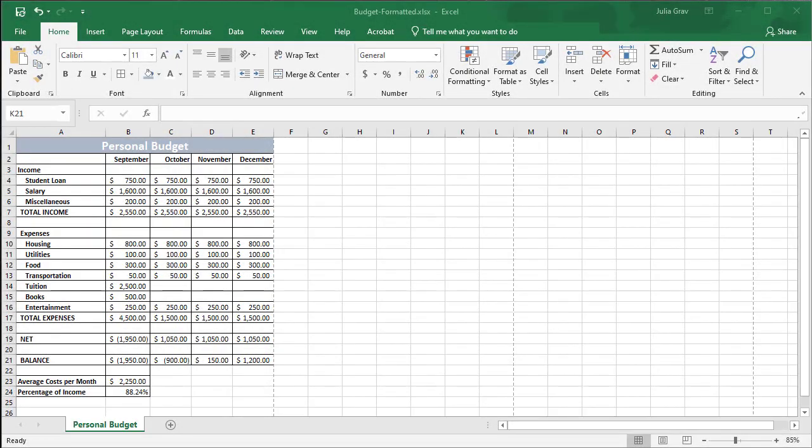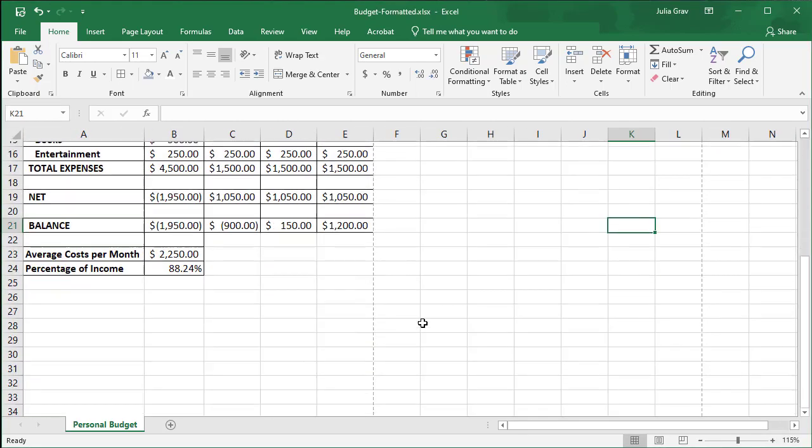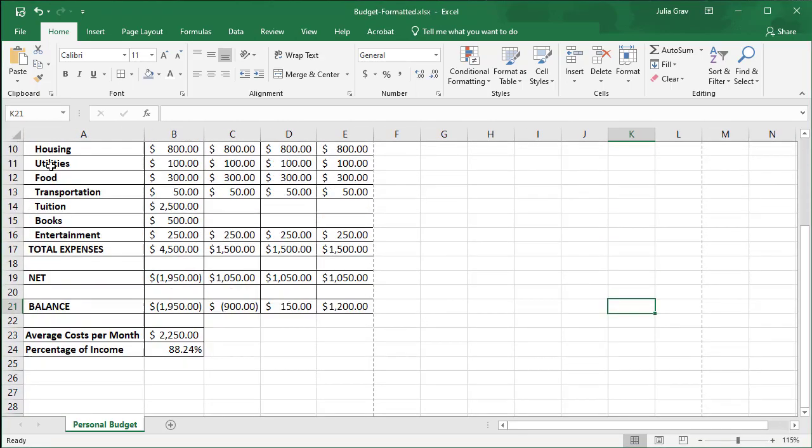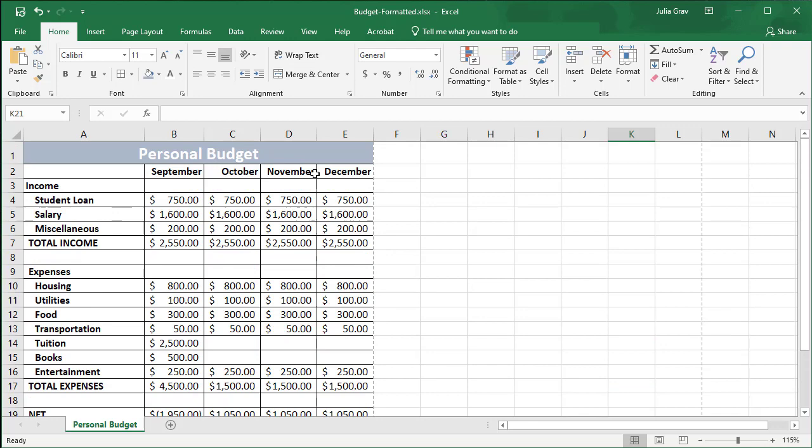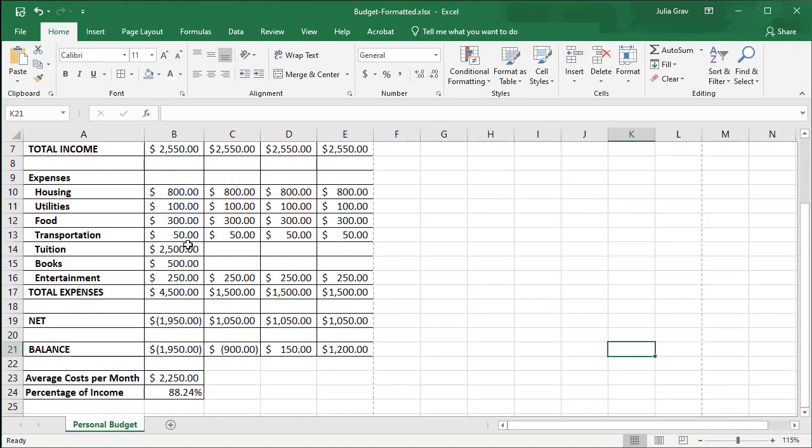In this video I'm going to show you how to format the budget so it looks like what you see here. So we've got some bolding, some indentation, borders, color, and formatting for the numbers. I'm going to show you that right from where we left off in the last video.